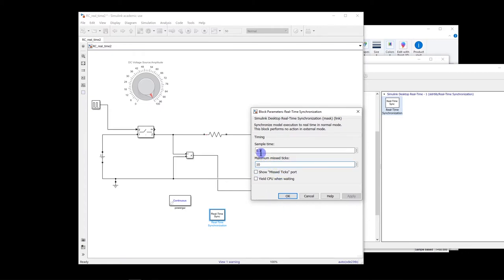Now, this 0.1 second is actually very large. So let us put it, for example, 10 milliseconds.